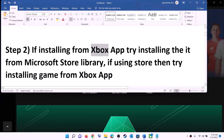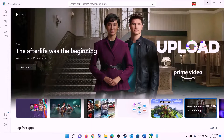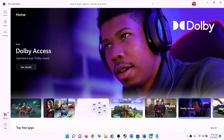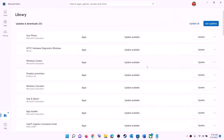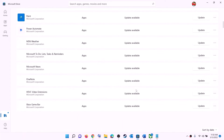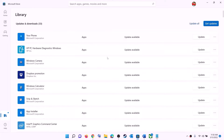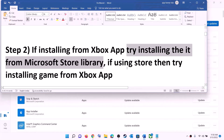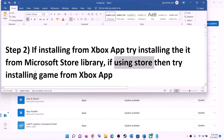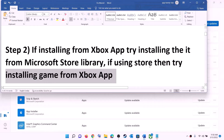The next step is: if you're trying to install the game from the Xbox app, try installing it from the Microsoft Store library instead. Open Microsoft Store, click on library in the bottom left, find the game in the list, and click install. Conversely, if you are using Microsoft Store to install, try the Xbox app — open it, search for the game, and try to install from there.